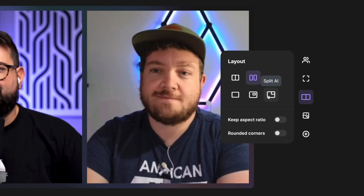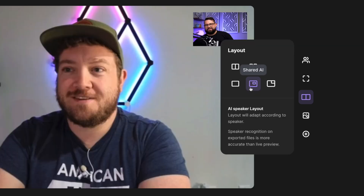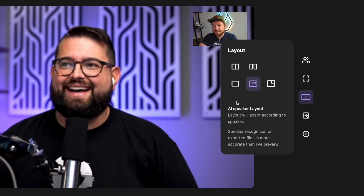You can also choose our full frame, shared, or split artificial intelligence export. Choosing one of our AI layout options will actually change the focus of the speaker depending on who is talking at the moment. You can choose the full-frame AI version, picture-in-picture, or split view.